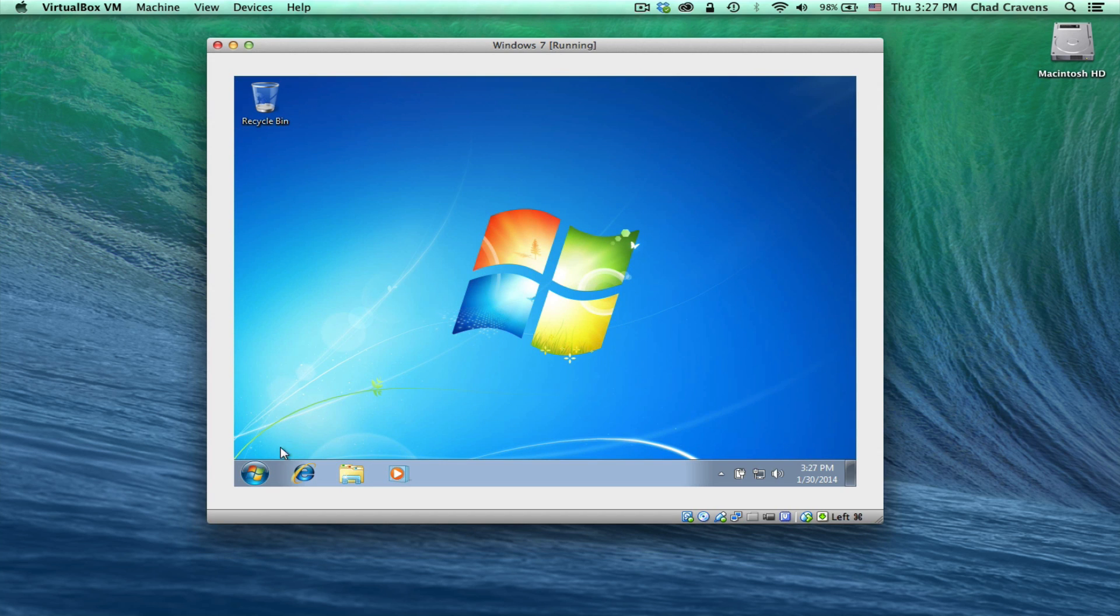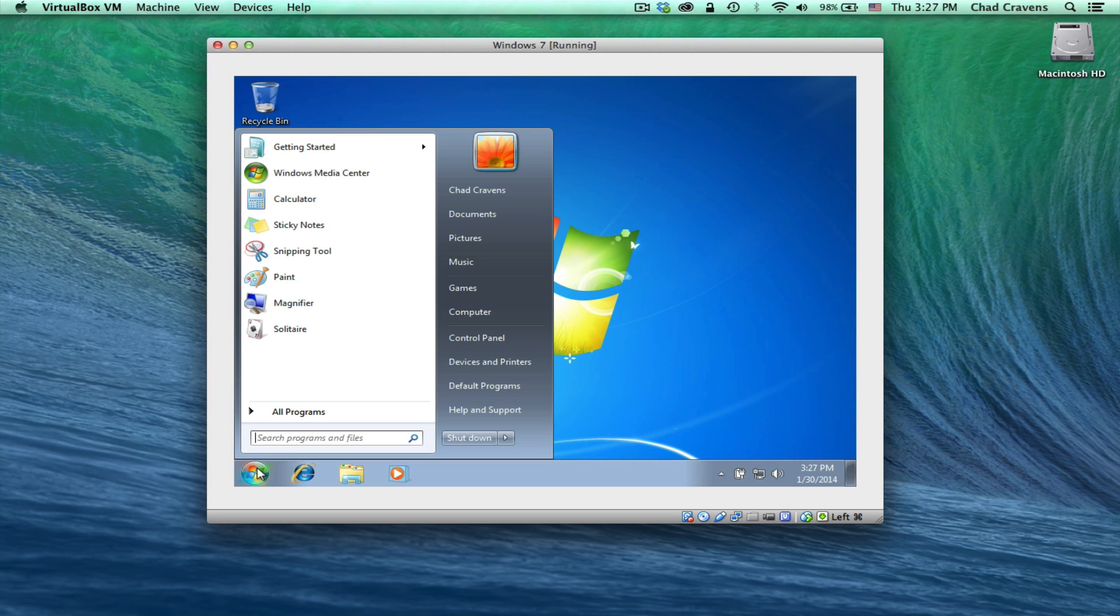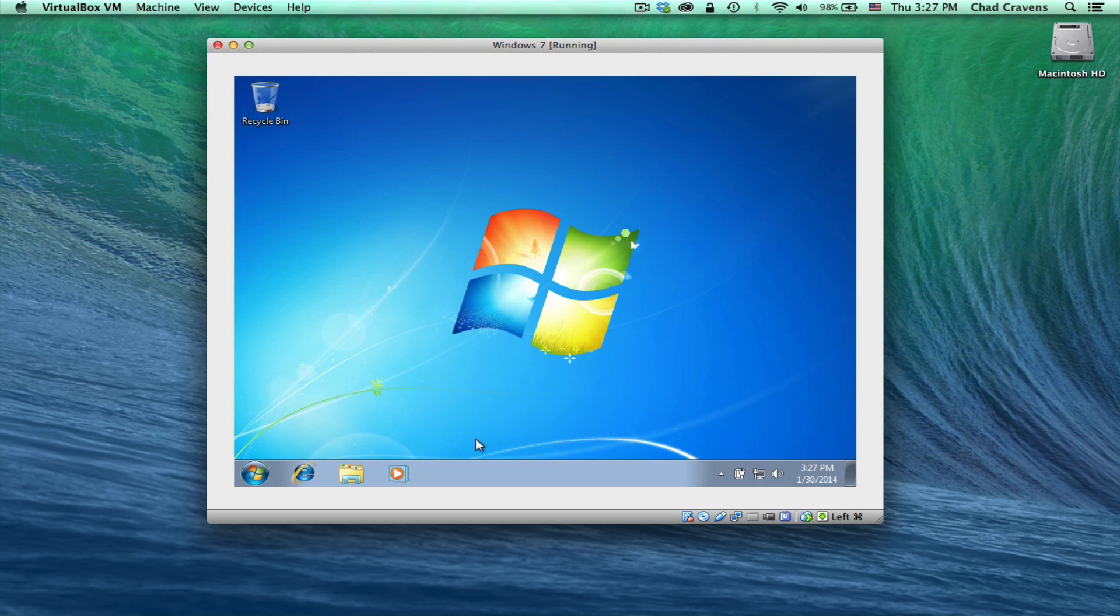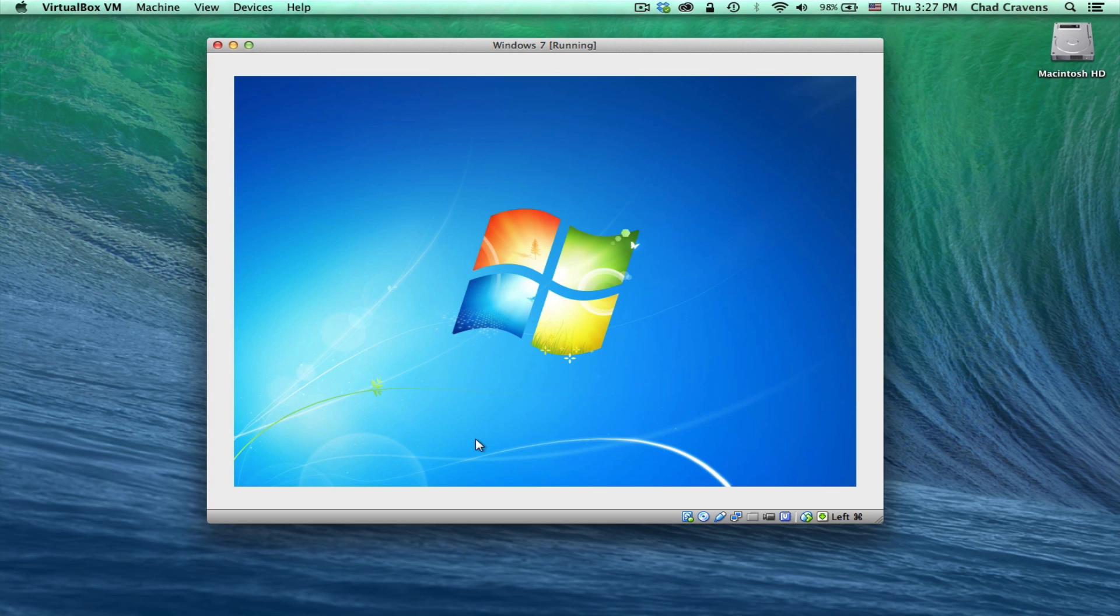So we have to install guest editions for that. But we're going to go down here and just shut down the machine by clicking the shutdown button there.